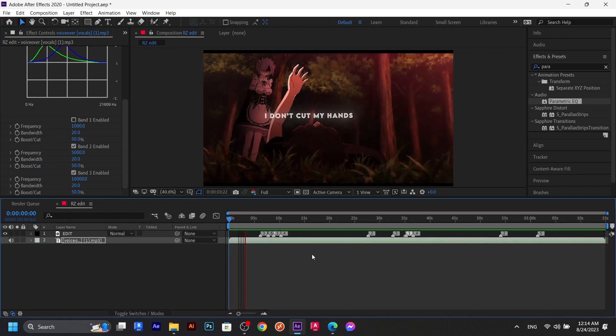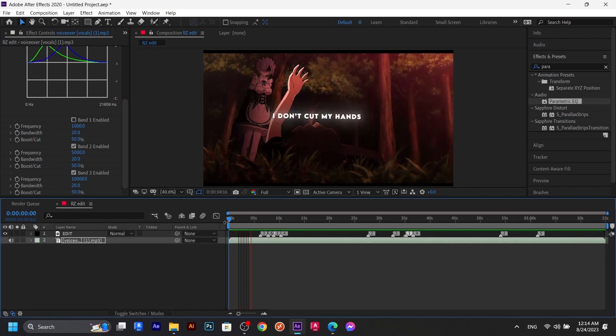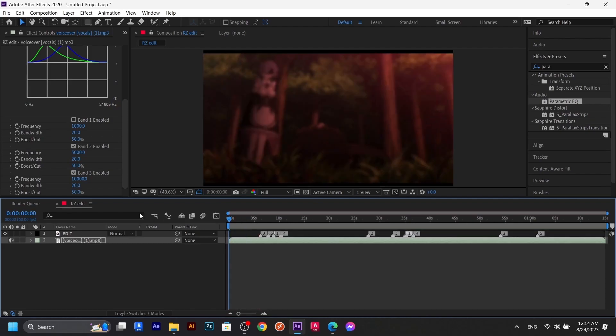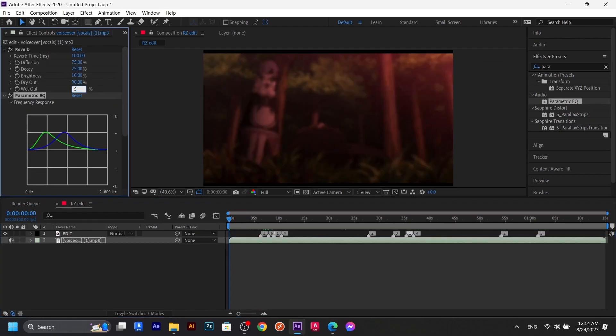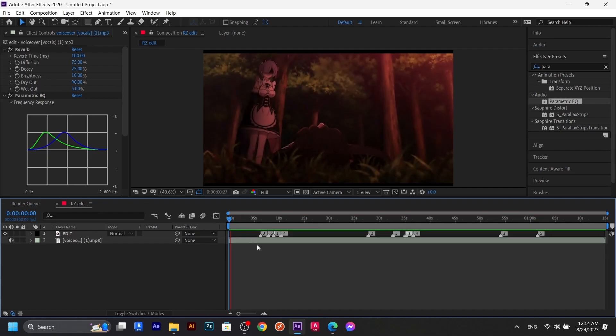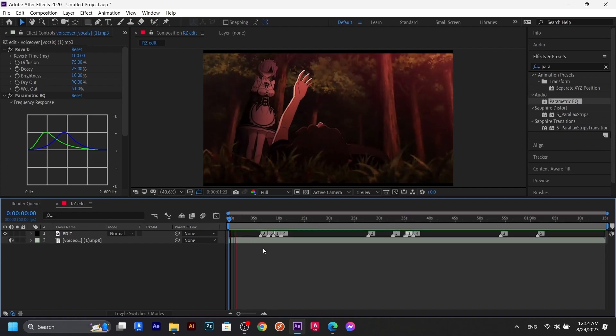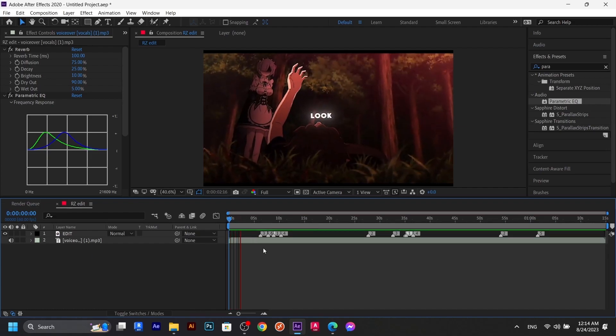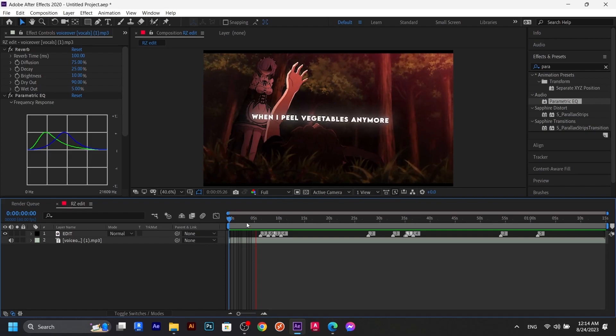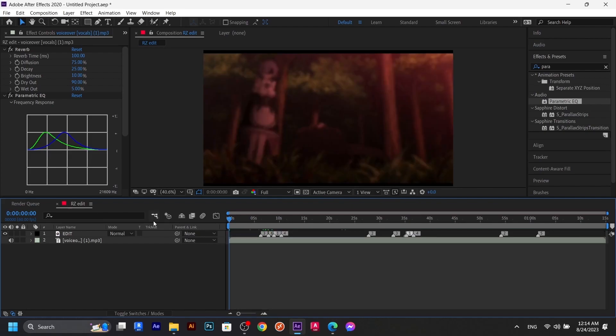Look, I don't cut my hands when I peel vegetables anymore. Let's change this one to five. Look, I don't cut my hands when I peel vegetables. Okay, I think this one really is the perfect one.